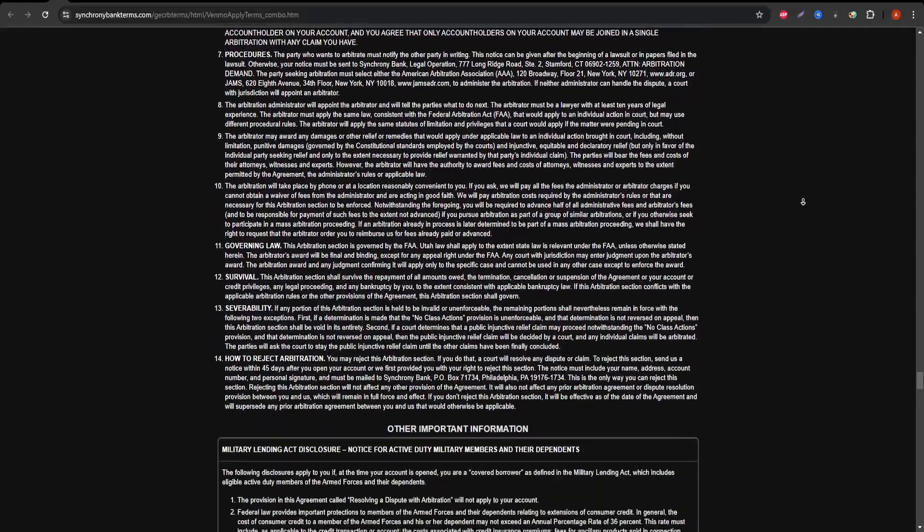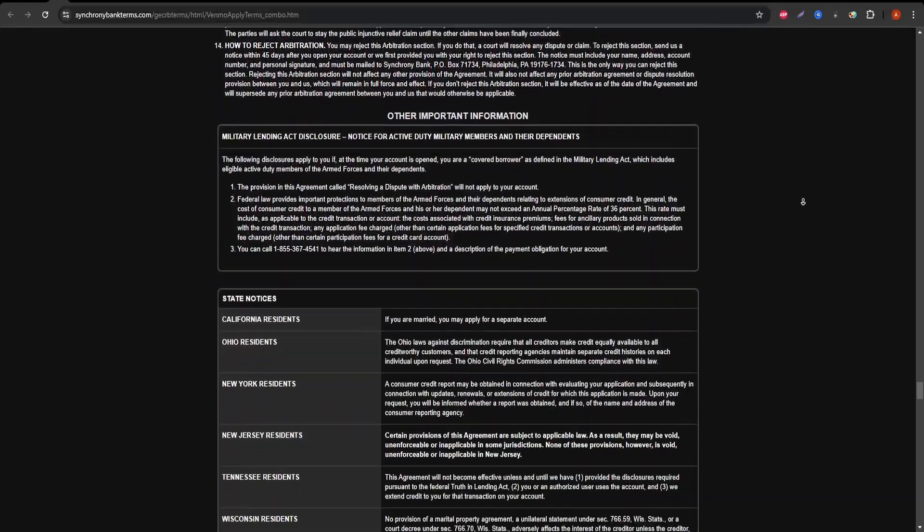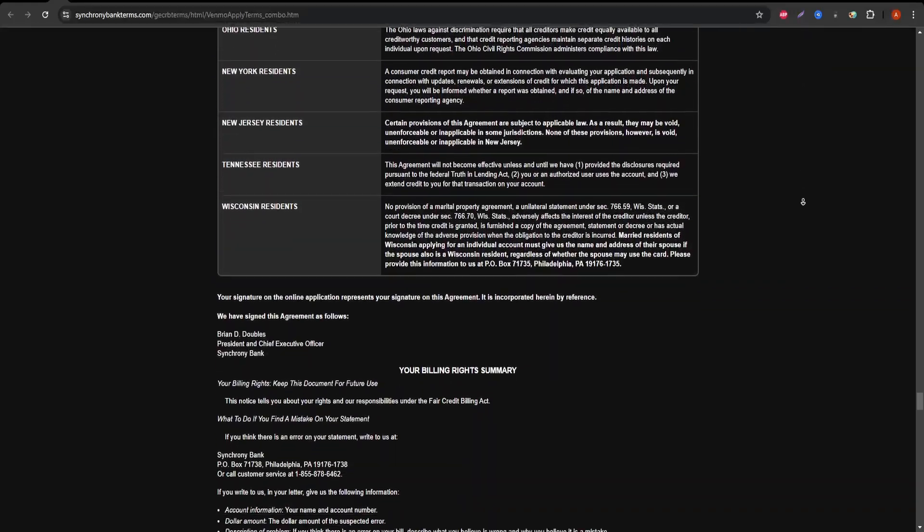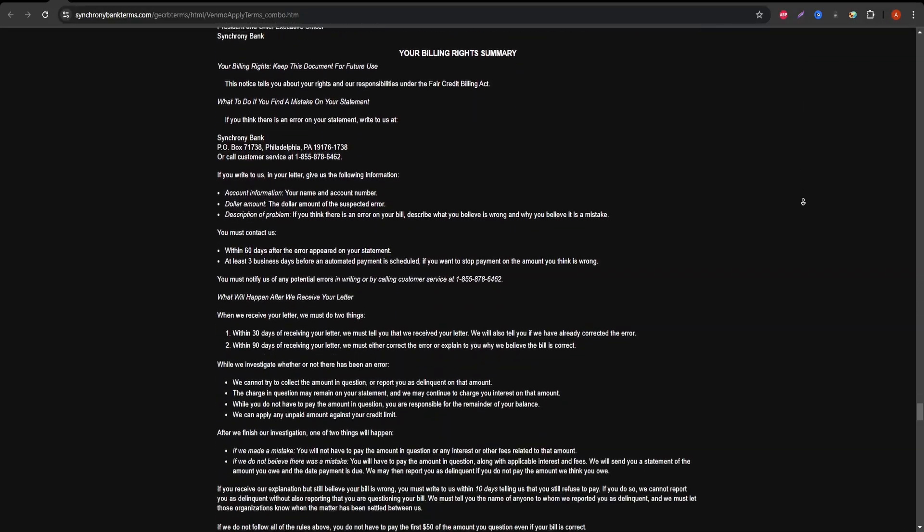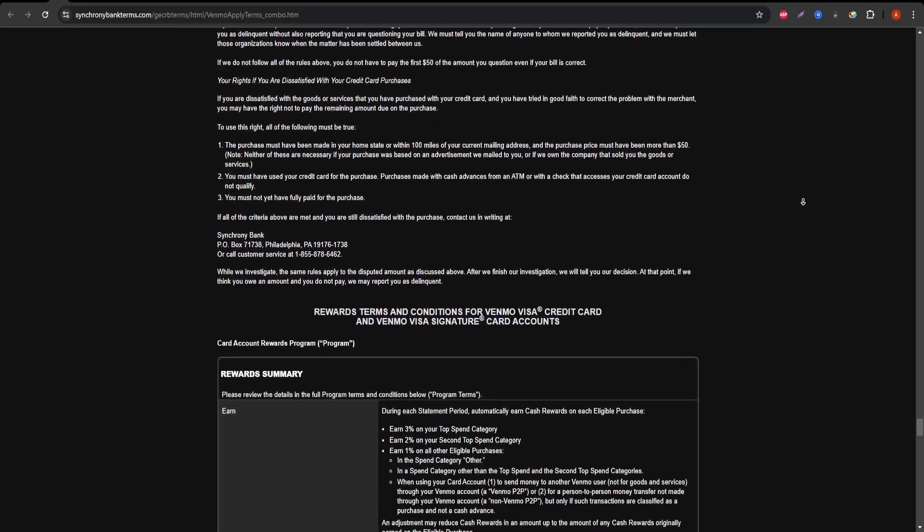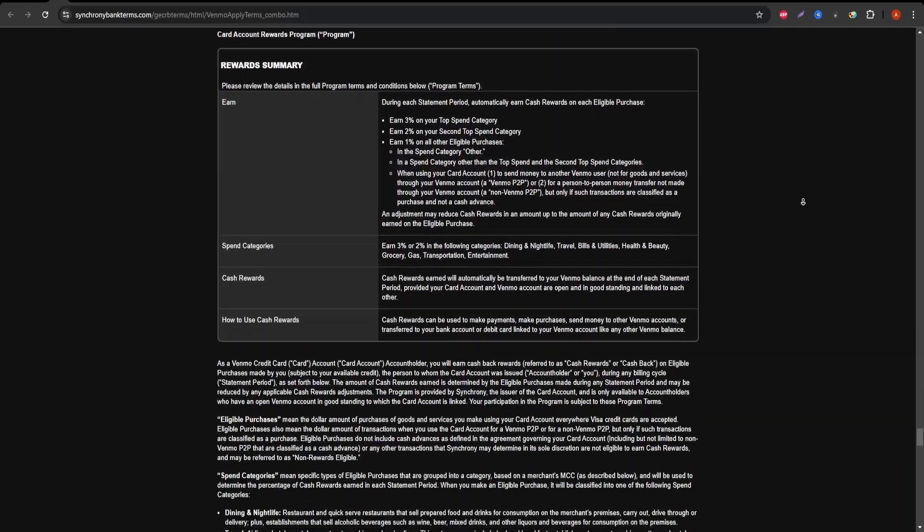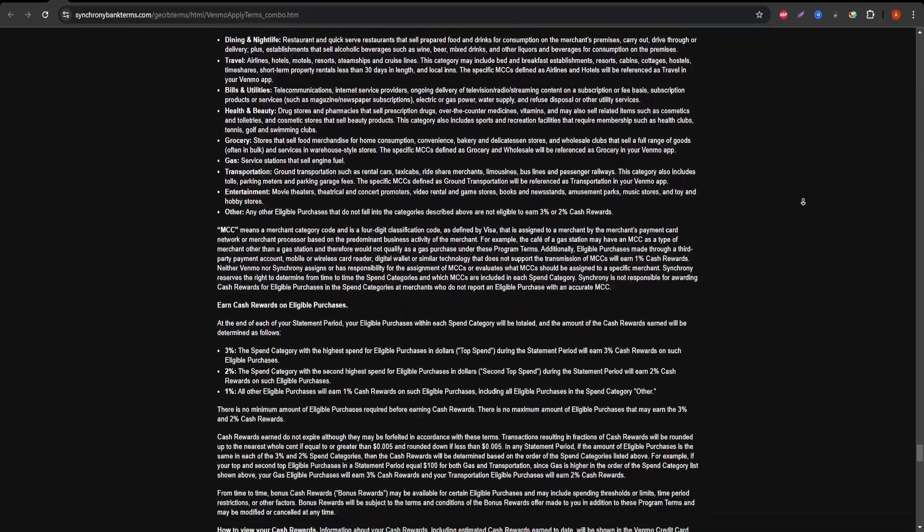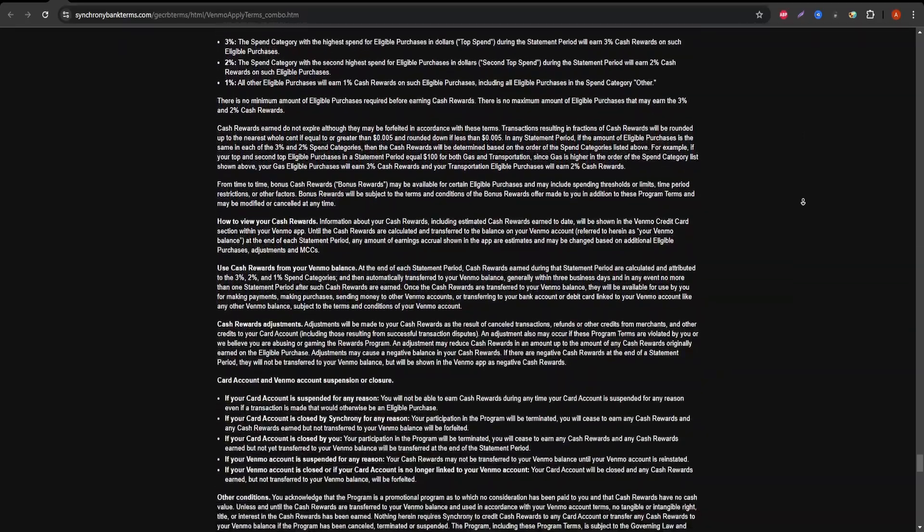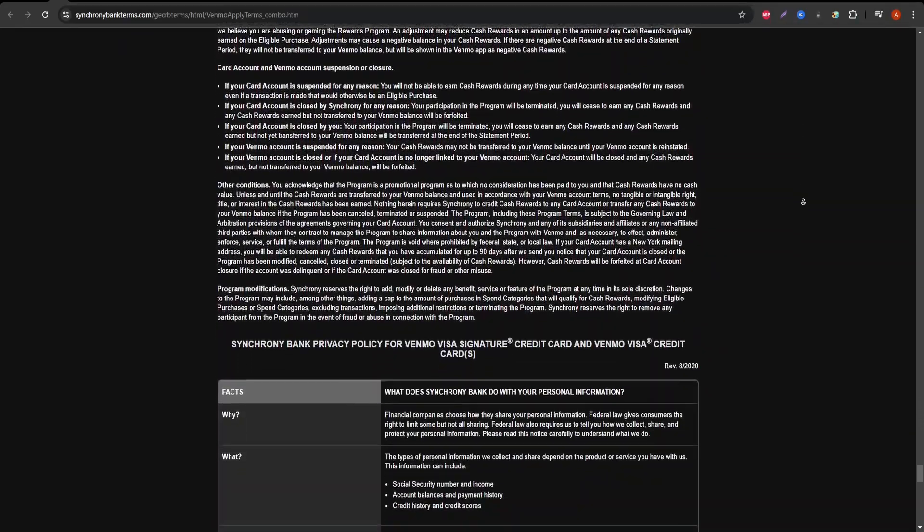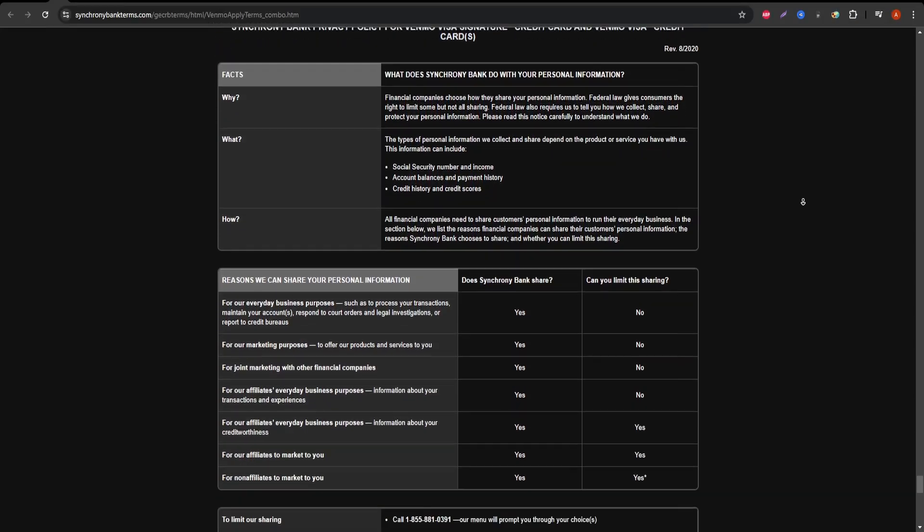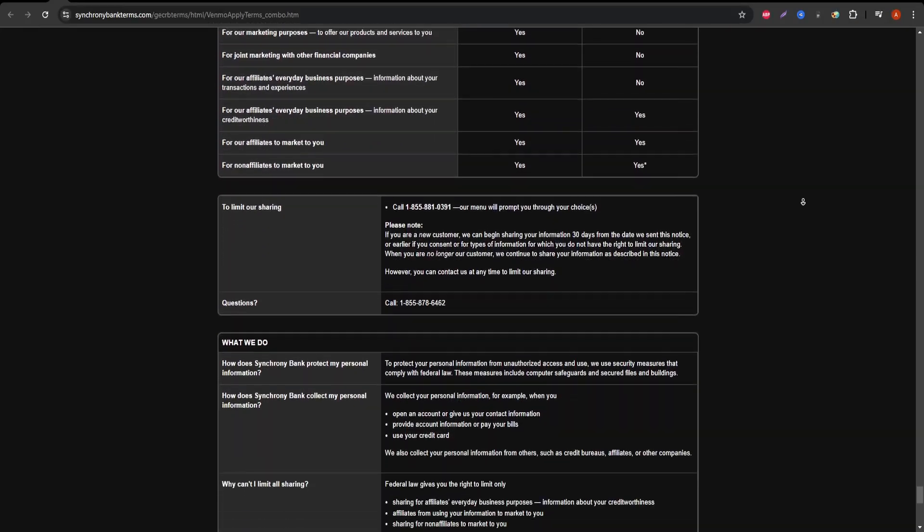The Synchrony Venmo credit card is great for people already using Venmo regularly and who want to maximize cashback on everyday purchases. It offers a unique level of integration with Venmo and has a solid cashback system. However, if you're looking for a more general-purpose credit card with fewer restrictions on how you can use your rewards, you might want to consider other options.